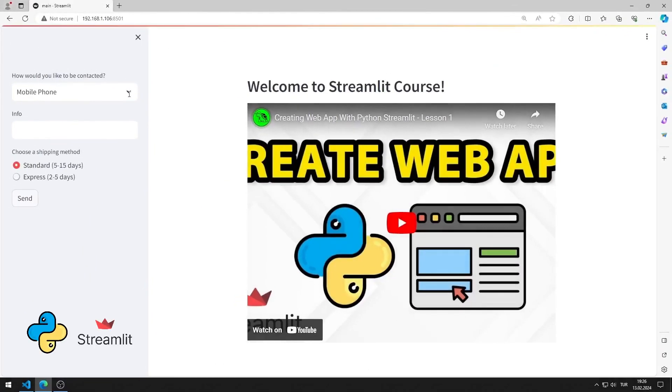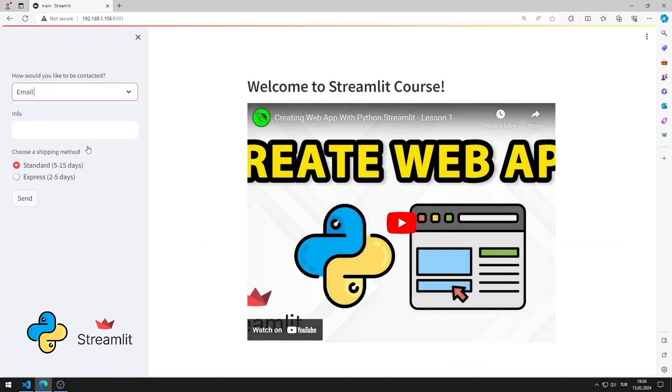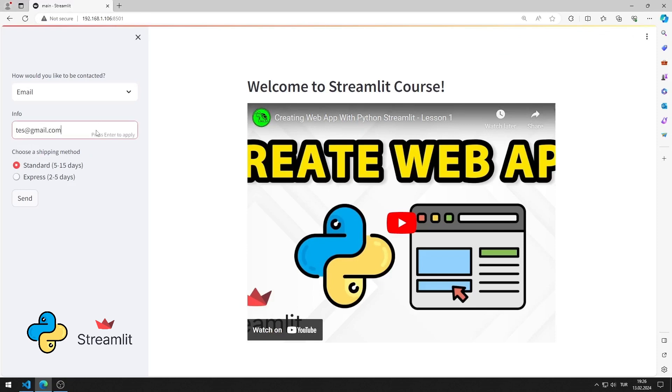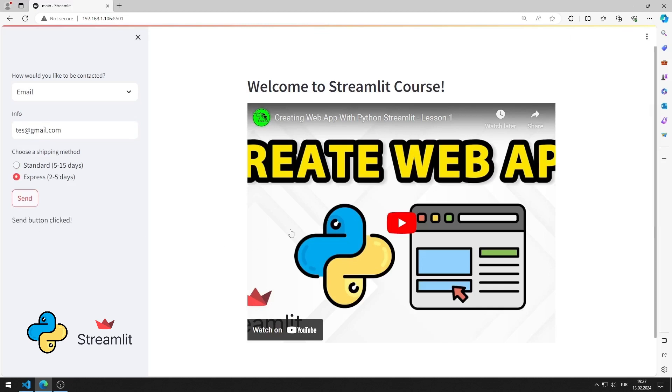In this Python Streamlit tutorial, we will make a web application with sidebar. We will also remember how to use objects such as video, select box, and radio that we learned before. In the video I will show step by step how to do the application. To support us, you can subscribe to the YouTube channel and like the video.